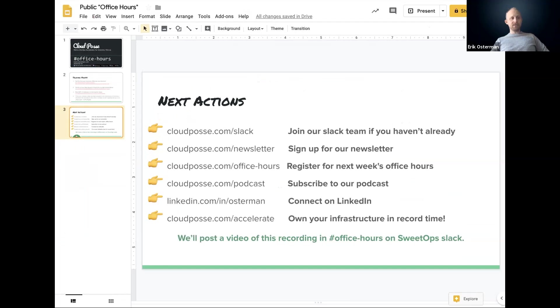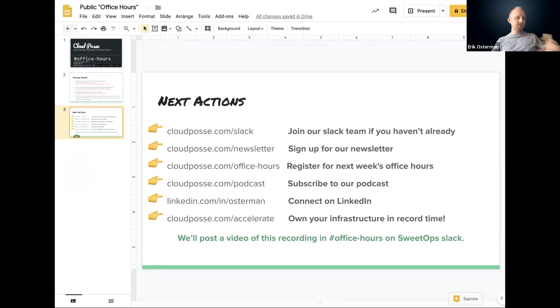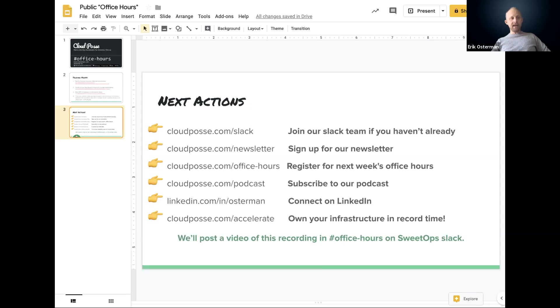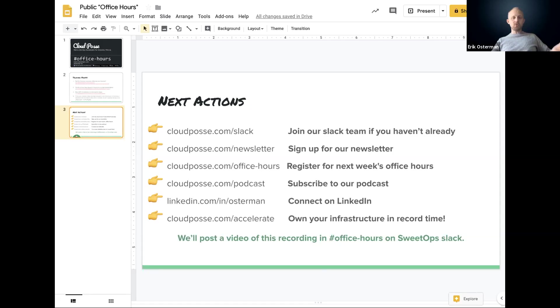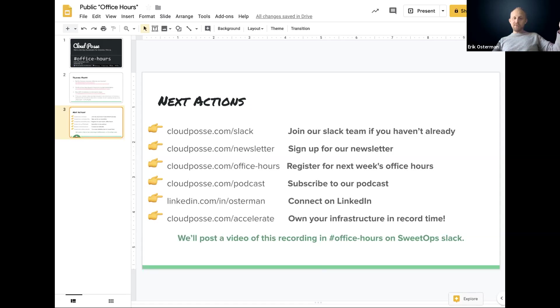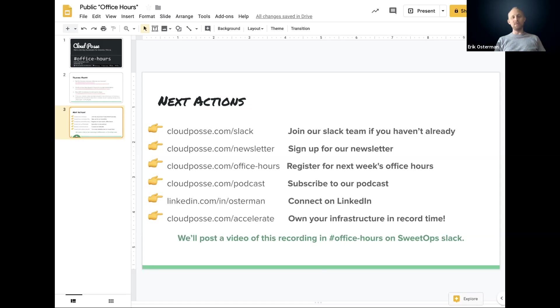If you haven't yet registered for office hours, definitely go there and sign up. So you get the calendar invite for future sessions. And we host these every single Wednesday. We syndicate these to our podcasts. So if you go to cloudposse.com/podcast, you can find out the links where you can subscribe to this like in iTunes or whatever podcast player you use. Connect with me on LinkedIn and thanks again for, yeah, for all your input and participation here. This is awesome. This is what makes SweetOps possible. Thank you, John, for that presentation. And I'll see you guys all on the call next week. Take care.